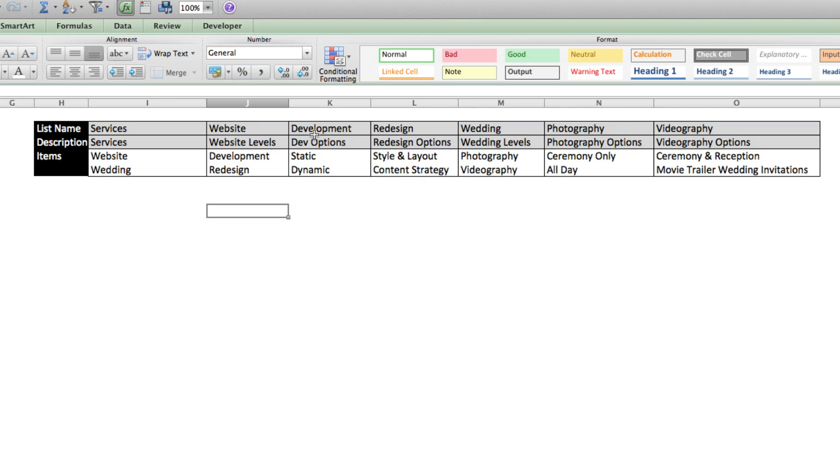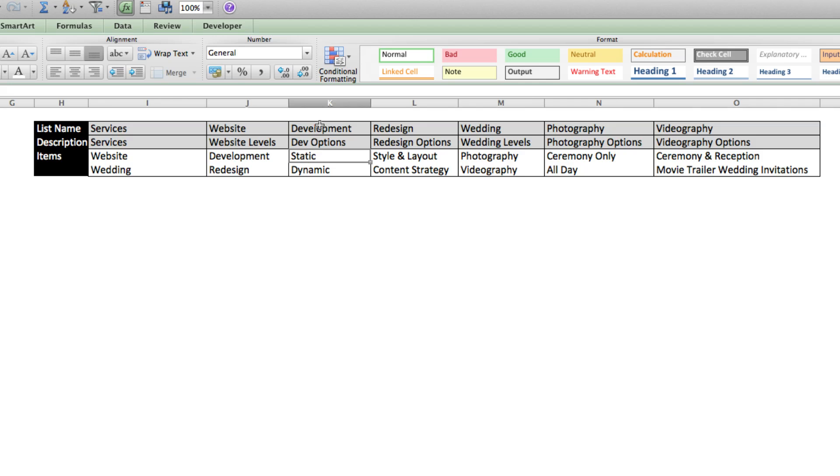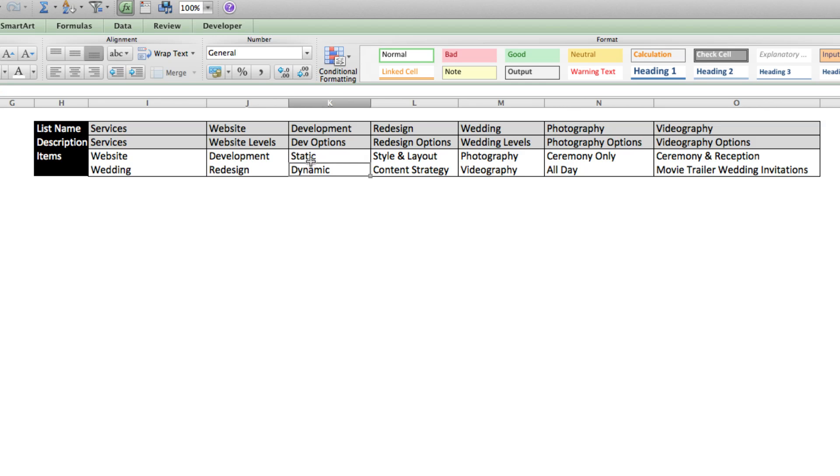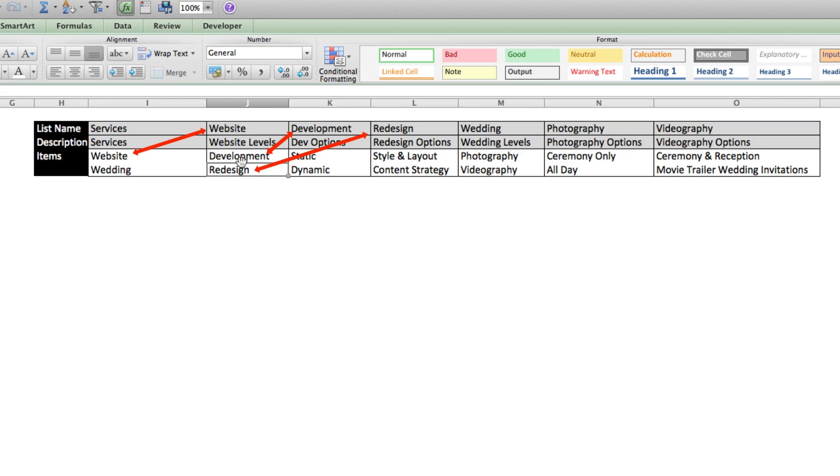The same thing going forward, this next list, these are the development options. If the second dropdown has development selected, then the third dropdown should have one of these two options. You'll see that the name of each list that I have listed in the top here corresponds directly to an option in a previous list. So you'll just need to make sure that you name everything accordingly.